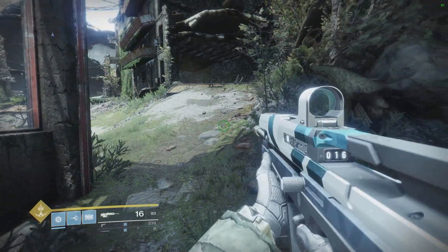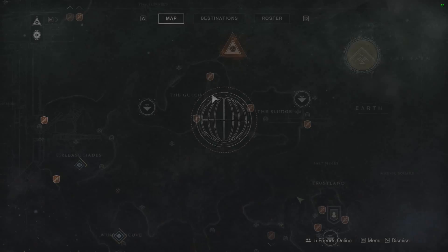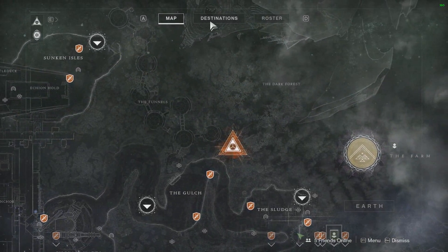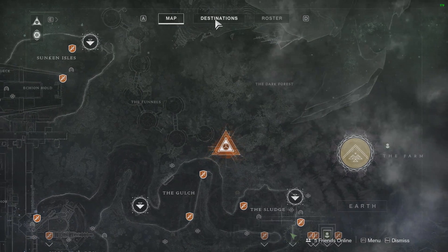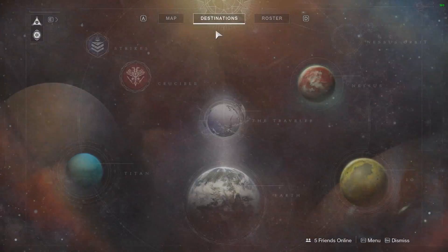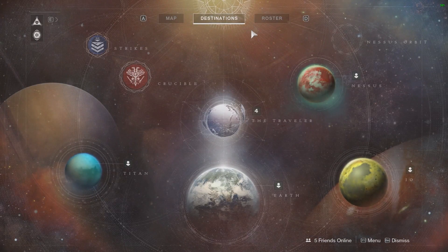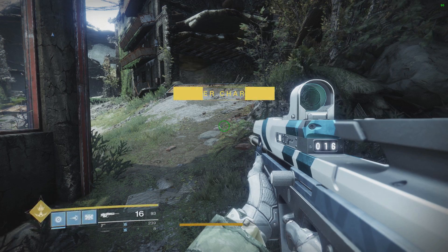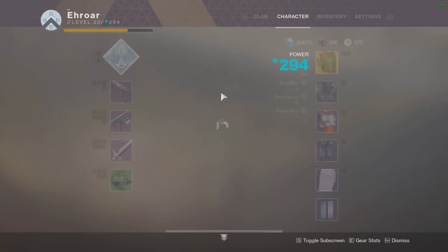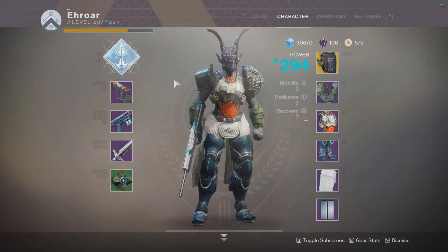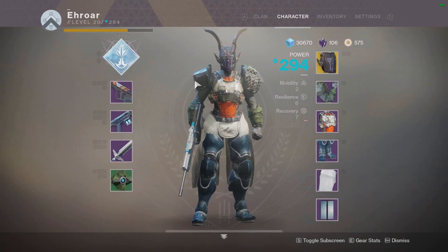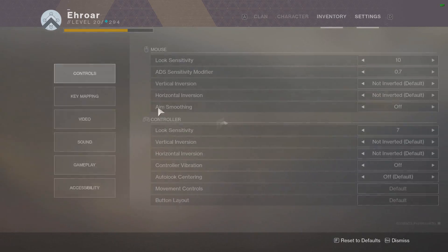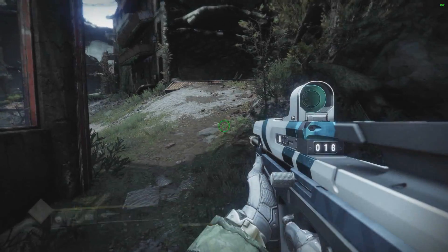And also I press G, opens directory. Well first off map, then destinations if you hit D, then roster, hit D again, then V opens up my character.